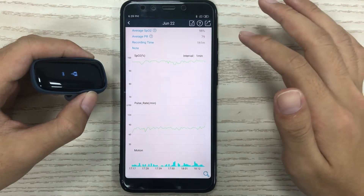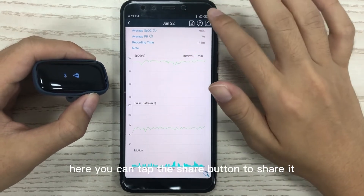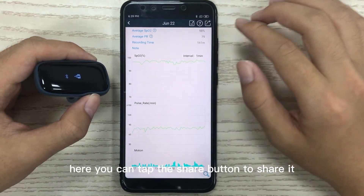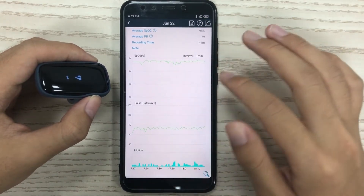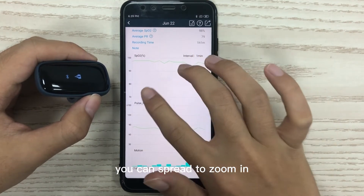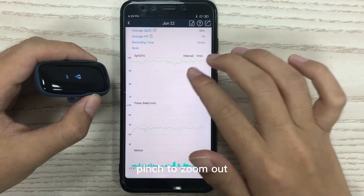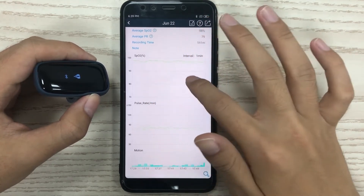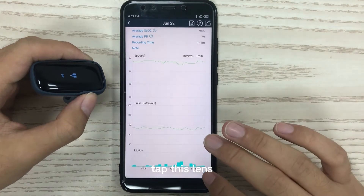Here you can tap the share button to share. You can spread to zoom in and pinch to zoom out. Tap this lens icon.